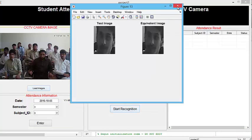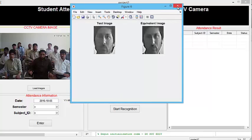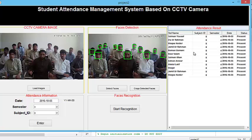The result is ready. You can see the test image and the recognized equivalent image. The attendance of the students is marked at the time of recognition of these cropped faces. If you want to retrieve a student's attendance from the database, you can do this by clicking on the 'Attendance Result' button. You can see the attendance: Salman Yousaf is present, subject ID is 8, semester 4, and status is present. This is the student attendance management system based on CCTV camera. Thank you.